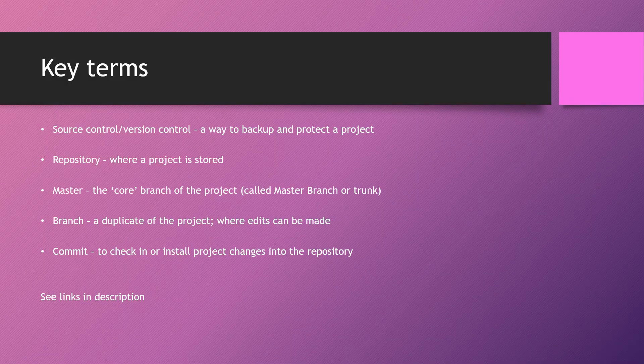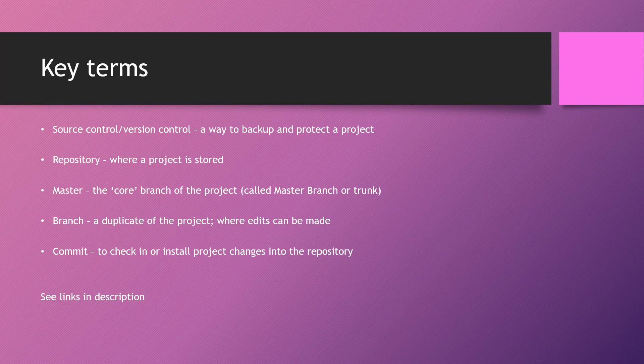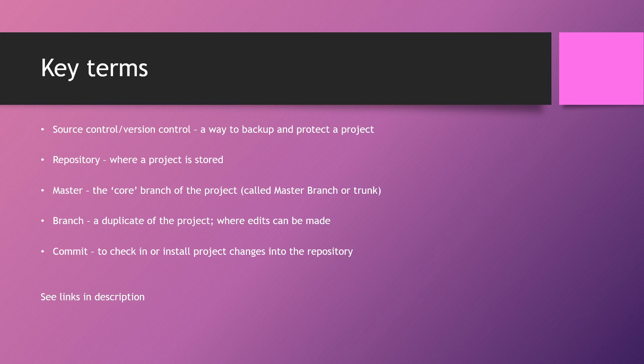So what is source control? Source control or version control is a way to manage a project. It allows you to back up your project and store edits to a repository.